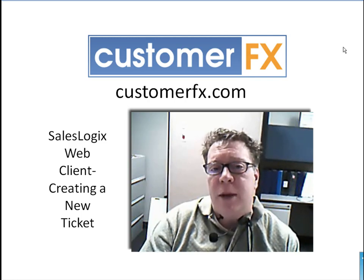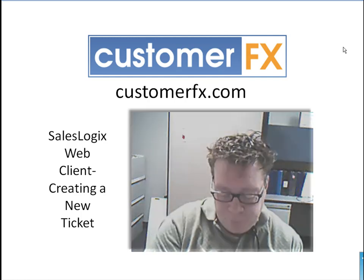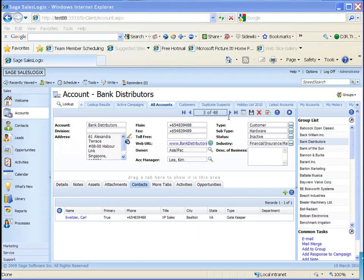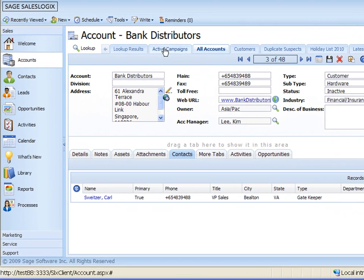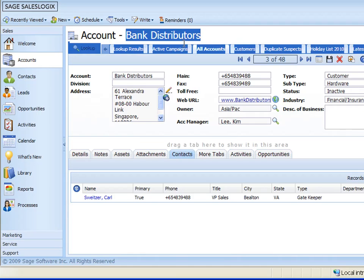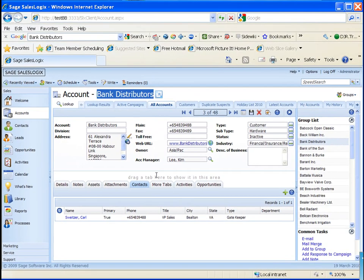I'll switch right over to my web client. So here we are. I've switched over to my web client and we're currently looking at the account Bank Distributors as you see up on the top of the page here.